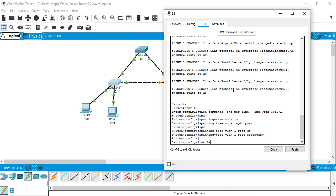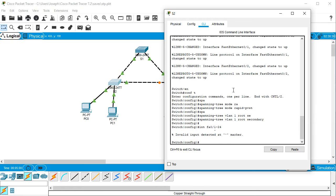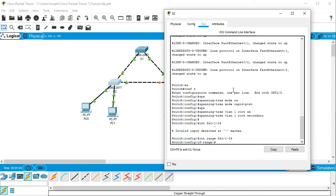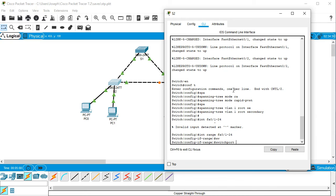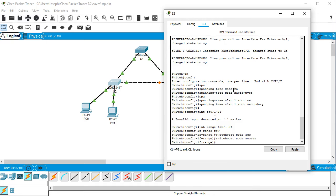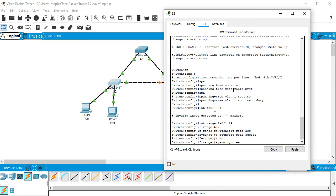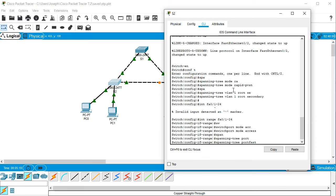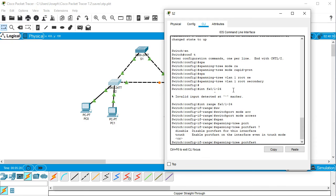So int fa 0/1-24, int range, and I do a switchport mode access. And it probably needs some VLAN but we'll assume it's just VLAN 1.